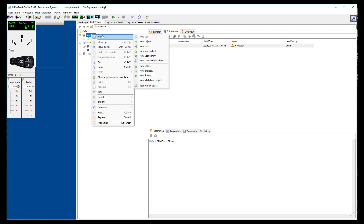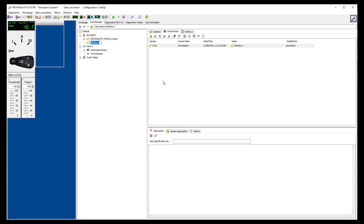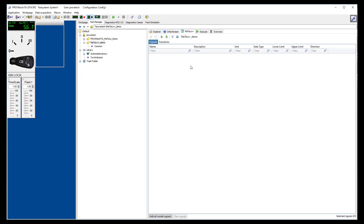We can now create a new MATLO Plus project and give it a name. On the right of the screen, you can see that the MATLO Plus view is available. It is composed of two main tabs for your project: signals and functions.